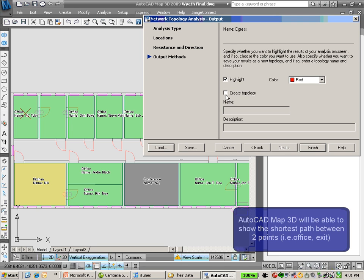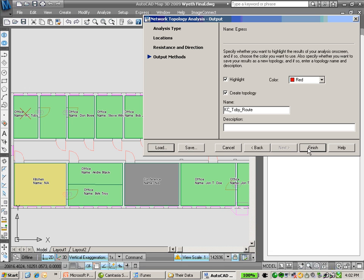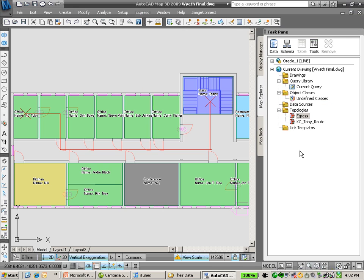I'm going to create another topology from this route. This will allow me to gather statistics on what the distance is. Go ahead and click Finish.